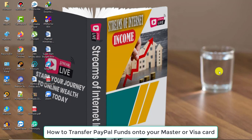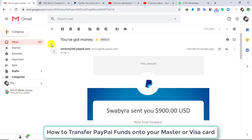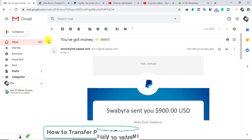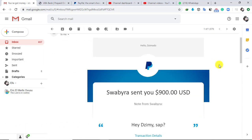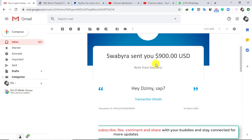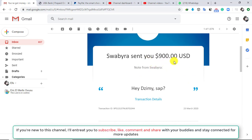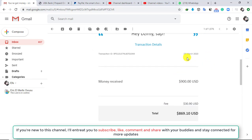Without much ado, I launch my preferred browser. Currently I am in my email inbox — I've received just $900 from a friend into my PayPal account. This is the email PayPal has sent to me telling me of the exact amount my friend has sent.